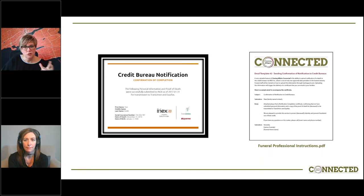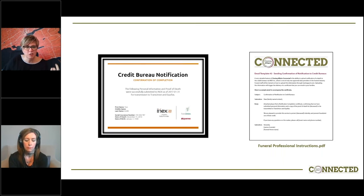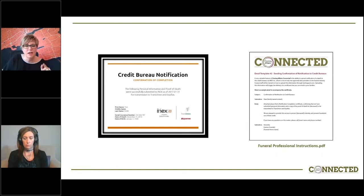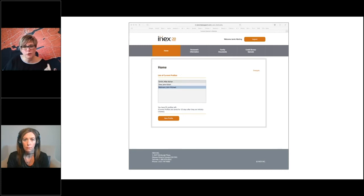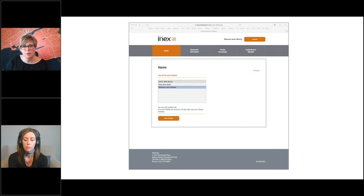Sending the credit bureau notification certificate and that cover email is the second point of contact. If they realize in doing this that there has been an error — the incorrect SIN number, or the date of birth had changed, or something like that — no worries. They can go back to the homepage, and remember there were two options: create a new profile or correct a profile. That's exactly where you go. You click on the one that needs correcting. It's retained in our system for 10 days before it's uploaded to Equifax and TransUnion. That retainer period is there because we know that these minor errors happen. If there is any data that needs to be updated in those 10 days, it can be done. Otherwise, they're all gathered and electronically processed up to the credit bureaus. Really simple, easy, and not to worry if there are any errors.